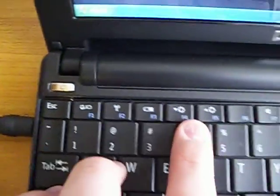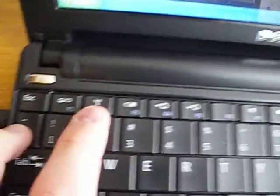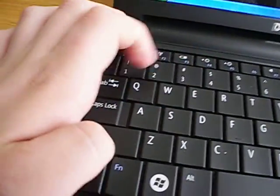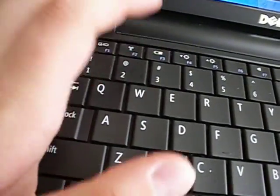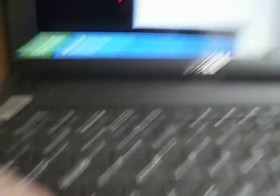And, yeah, it has really interesting integrated controls, instead of the function keys first, and then these, it'll be, to press, say, like, to see the battery, you don't have to press function F4, or F3, you just press F3.